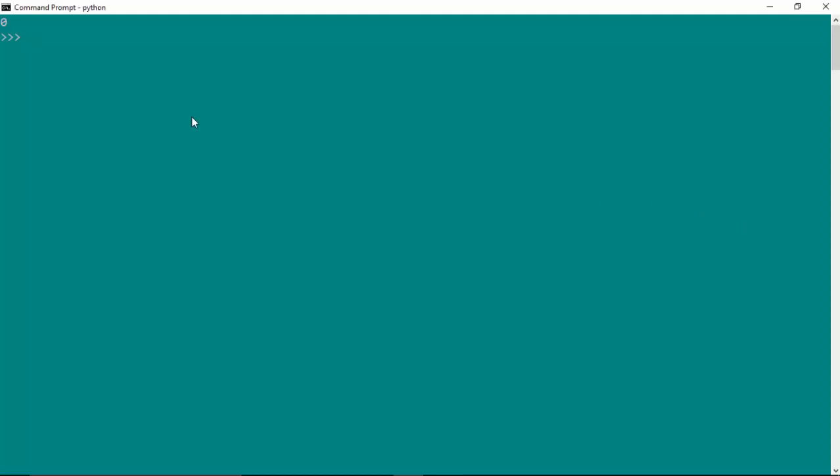I've got the command prompt open here with me and I'll just say str1 is equal to hello world space and enter. And let's say I want to repeat hello world twice, all I need to do